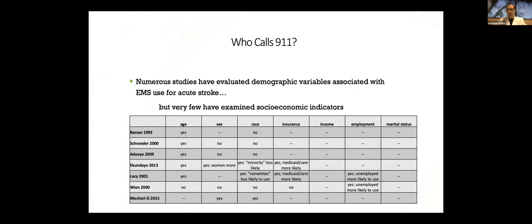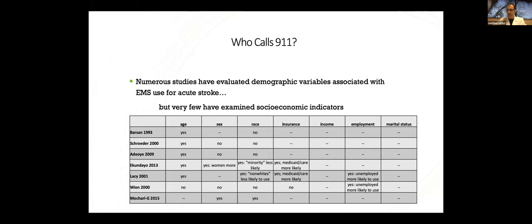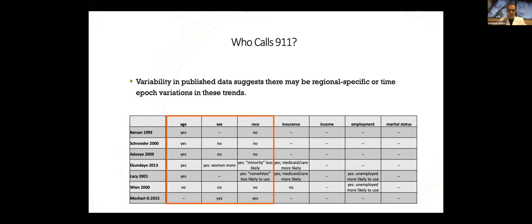A lot of prior studies have looked at demographics associated with EMS use, but I was more curious about socioeconomic factors. Are those playing a bigger role? And that hasn't been looked at as much. This is just a real simple table that I created when I was researching this subject and lists several of the bigger studies that looked at this question. You can see many of them look at demographic factors rather than socioeconomic ones. Most of these are regional. A couple use Get With the Guidelines level national data.